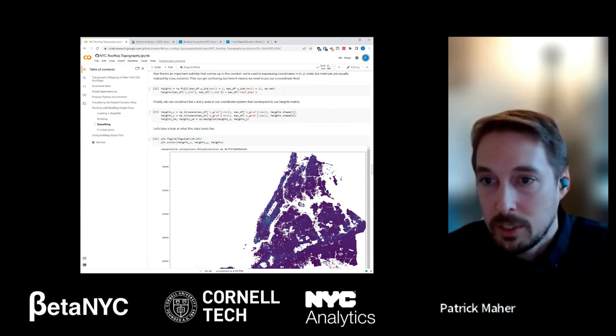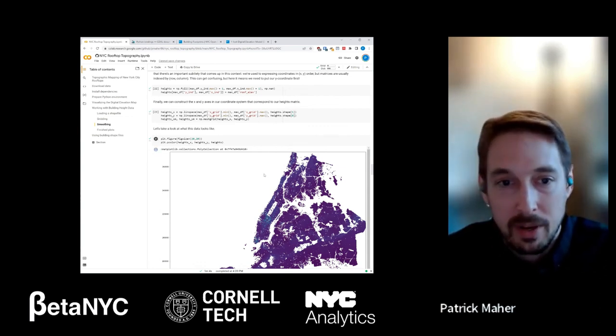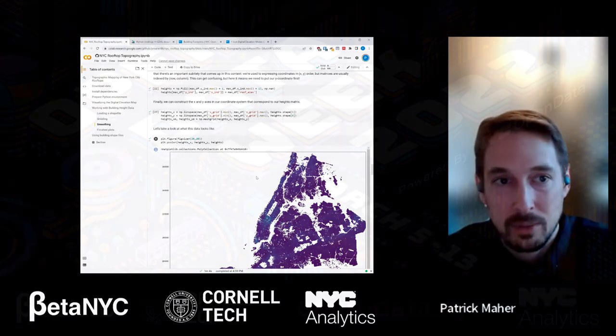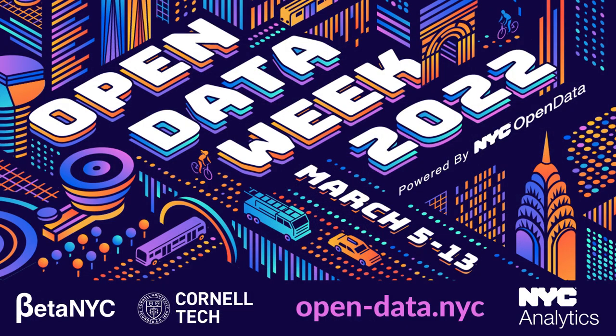We're just about out of time. Thank you everyone — this was a lot of fun. Thanks again to the wonderful people at Open Data for putting on this fantastic event.